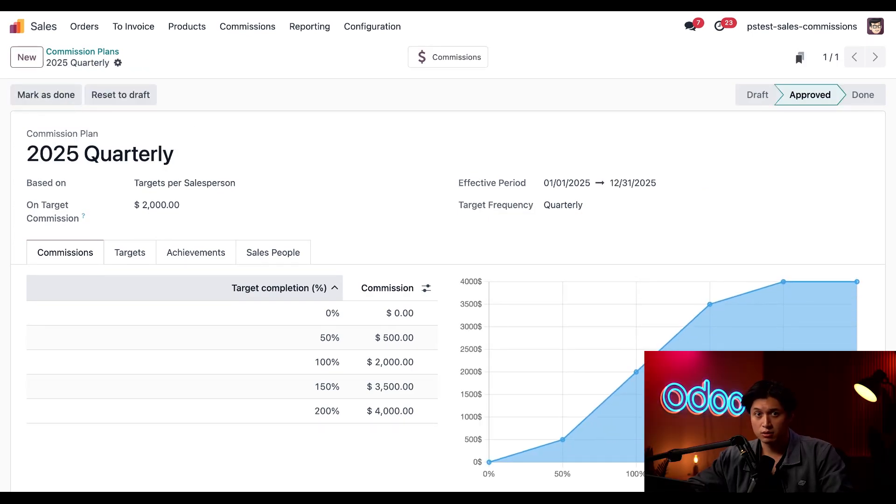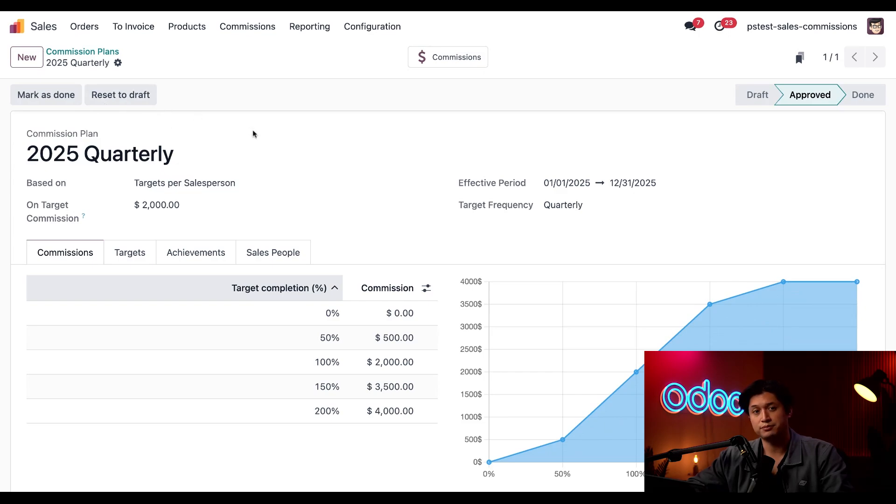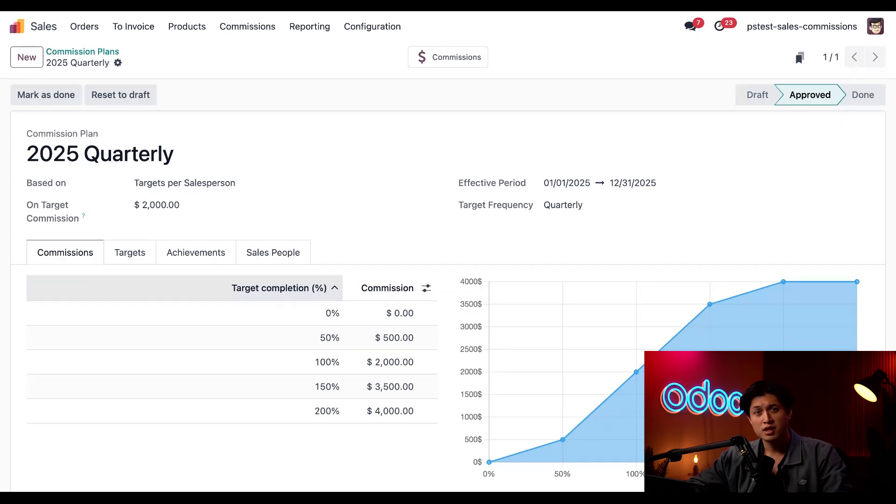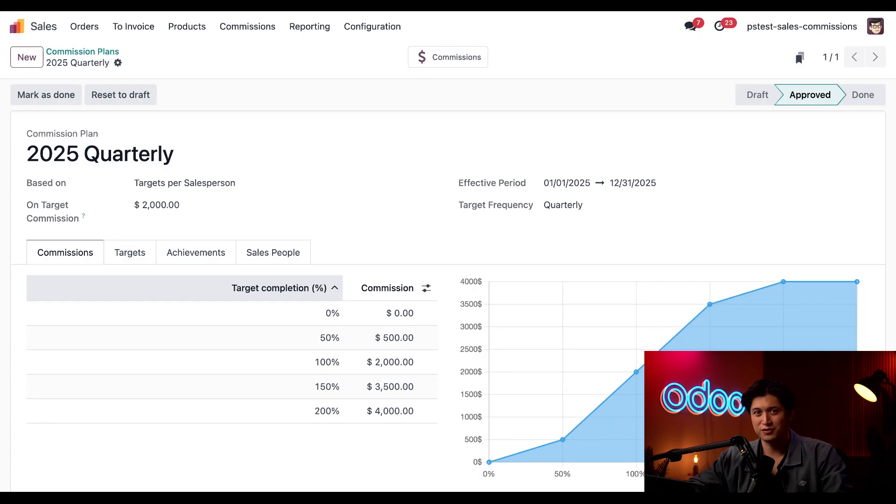To edit this later or add more salespeople, we can use this reset to draft button. Once the commission plan is approved, it calculates commissions for the assigned salespeople based on confirmed invoices. And there you have it, ODoers. Stay tuned for more tutorials on our brand new sales commission feature, and of course, catch you in the next video.